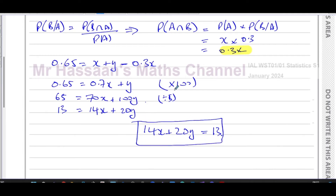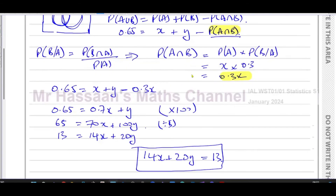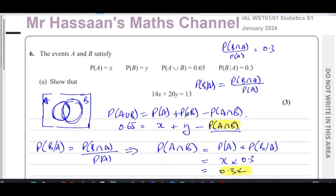That's the answer to question 6, part A. You need an understanding of set notation and Venn diagrams with probability. All of this is in the formula sheet as well, but I want you to understand where these things come from.